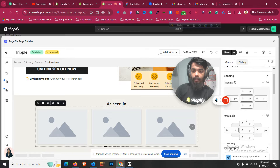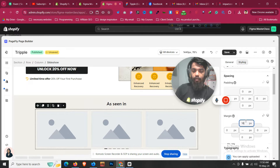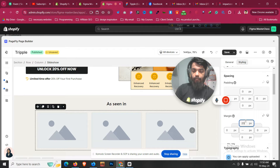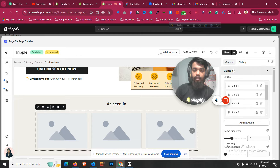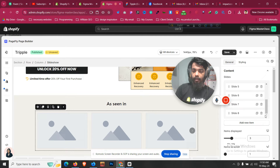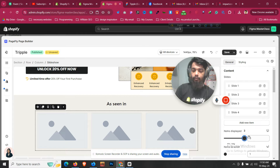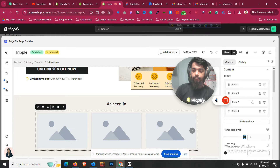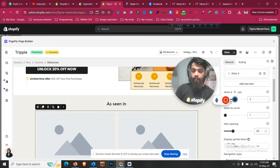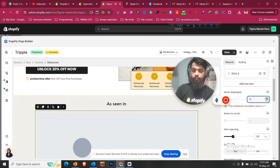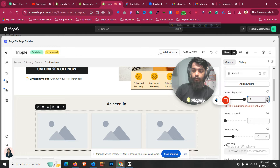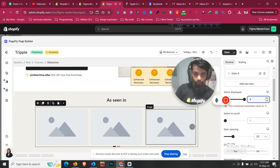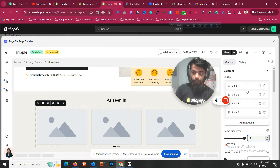Go to Styling and give it a margin of 30 and 25. Then go to General and remove the extra slides with the Delete button so we only have four. Then I'll click 'Items to be Displayed' and set it to four, since we have four slides.